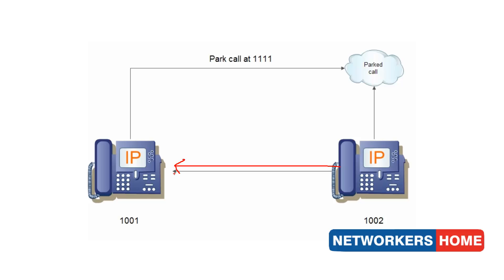From 1001, I will park this call on the number 1111. Anyone who wants to connect to this call would simply dial in 1111 and be connected to 1002.